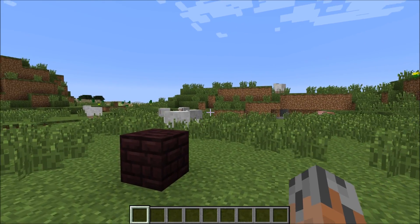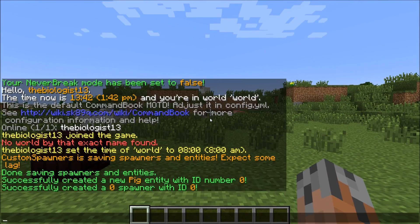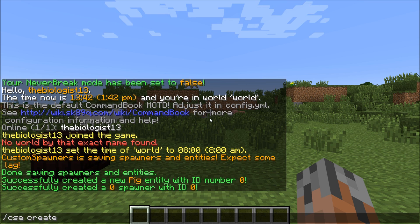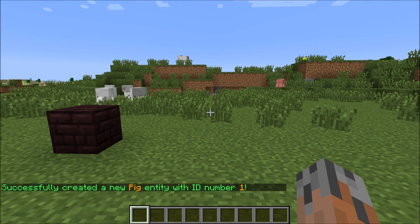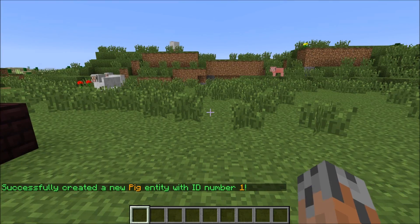An entity is anything that a mob spawner can spawn. To create an entity you do slash CSE, create, and then the base entity type that you want. So that would be like a pig or a sheep or whatever. In this first part of the tutorial we're going to make a saddled pig, so the base entity type is a pig. We do slash CSE, create, then pig. It'll say successfully created a new pig entity with ID number, and then it'll give you some ID number.